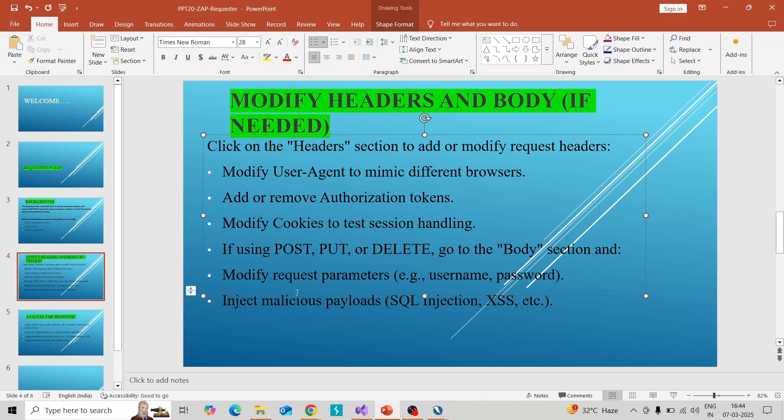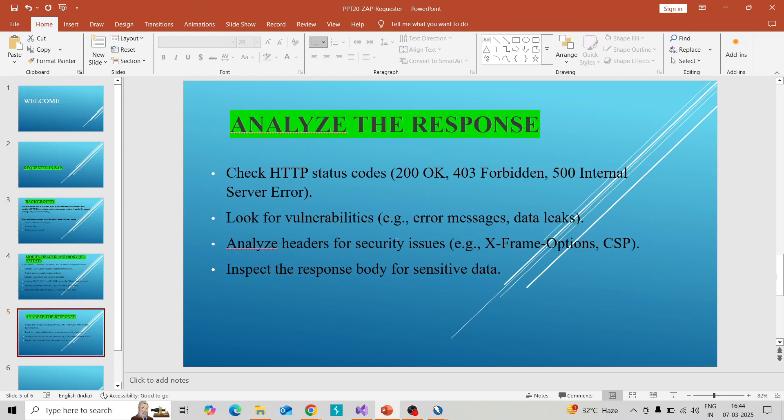Coming to analyzing the response, we need to check whether it is 200 OK, 403 Forbidden, or 500 Internal Server. You can check the response status code and look for vulnerabilities where error messages or data leakage exists.